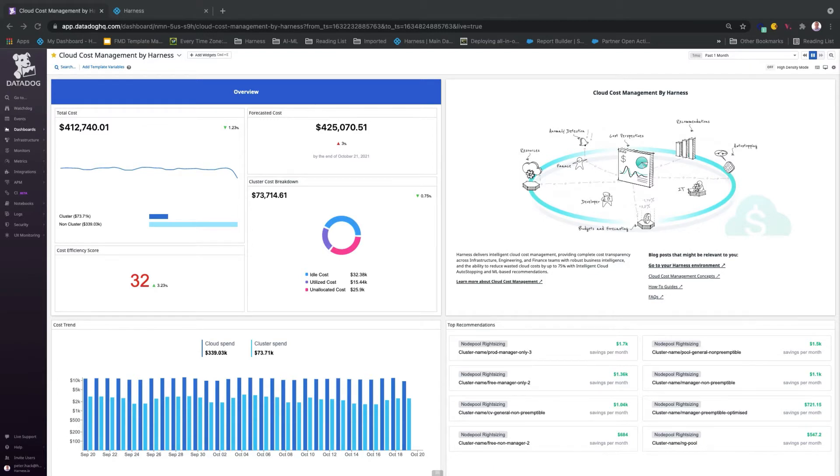With Cloud Cost Management by Harness, we are bringing visibility from the complete cloud control and automated cost management module of Harness into your Datadog experience.